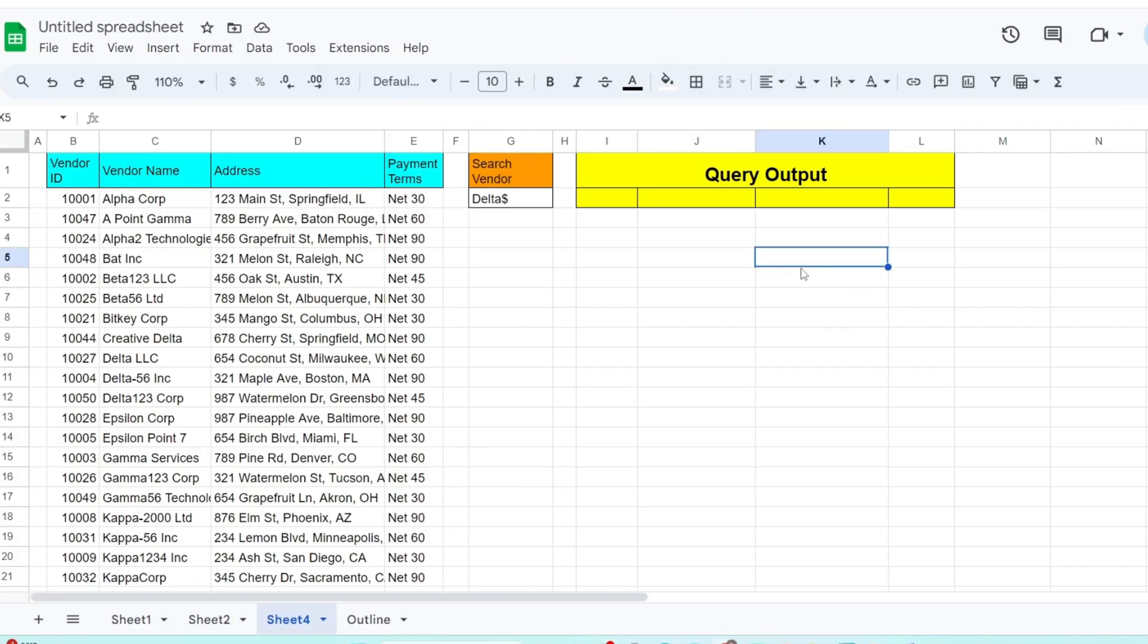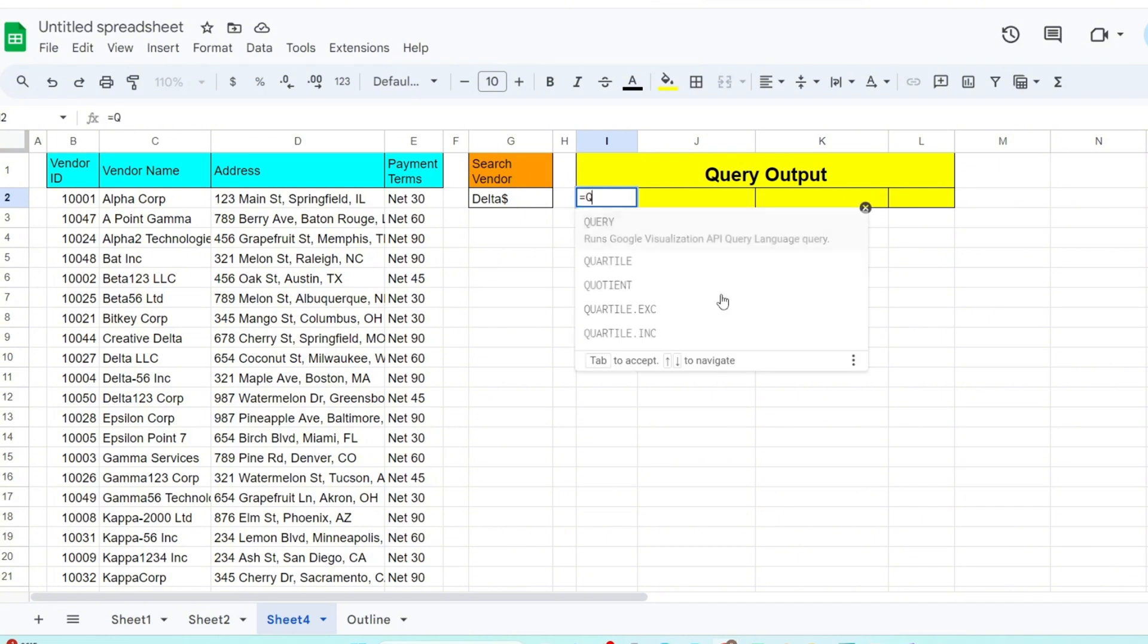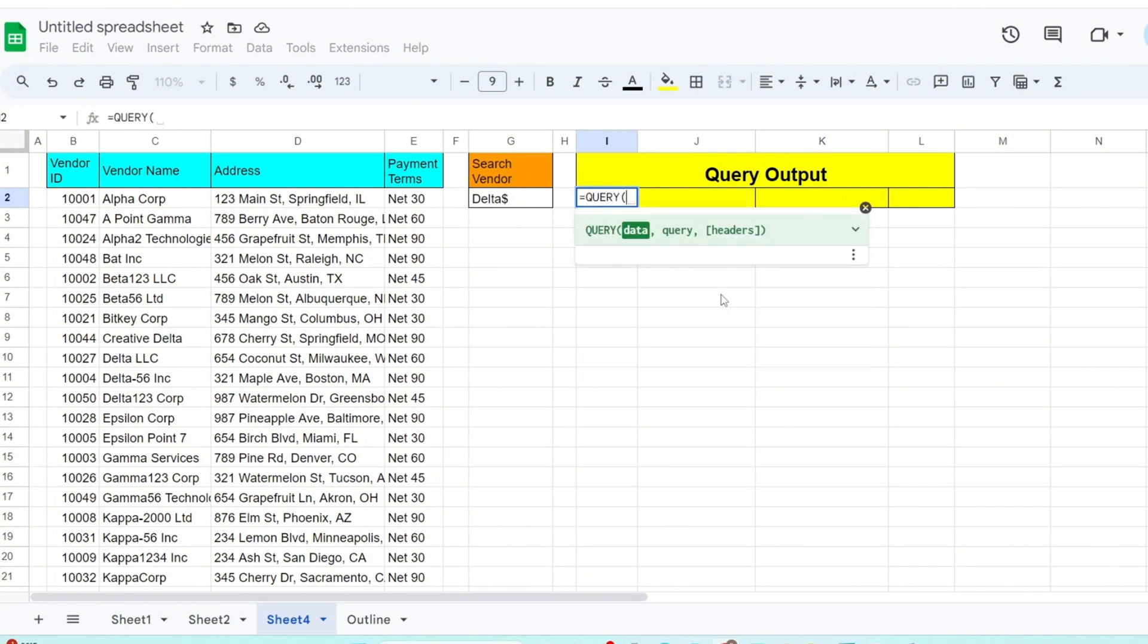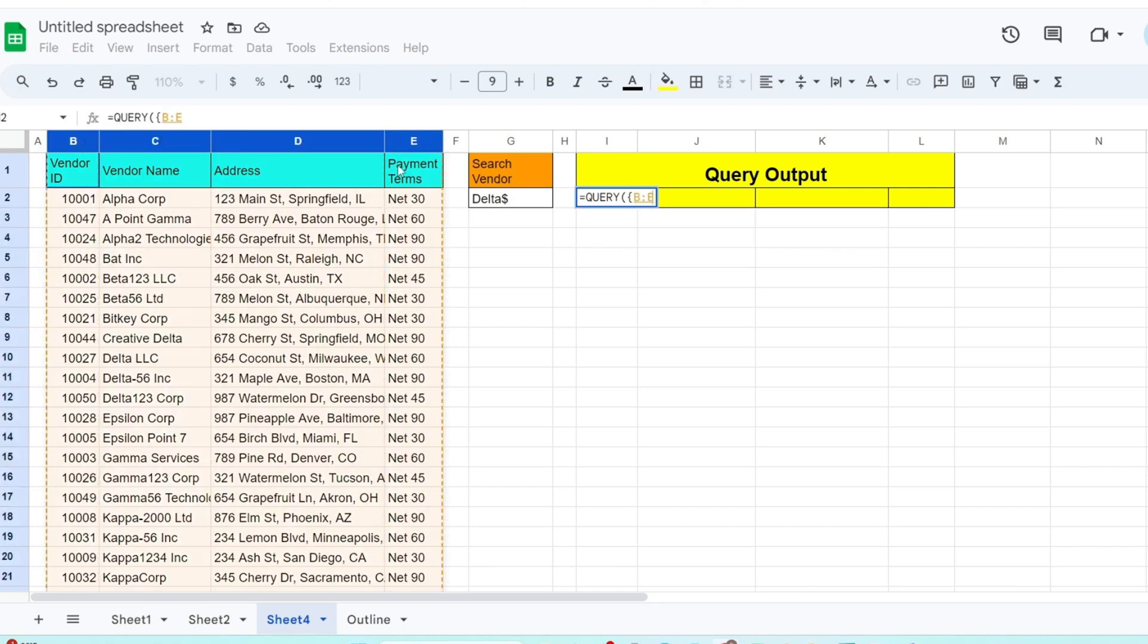Now we'll input our query formula. In the output area, type equals query. The first input is the data set to be queried. Before we select our range, we need to input an opening curly bracket because we're going to select our range but also add our criteria column on the end of this column range.